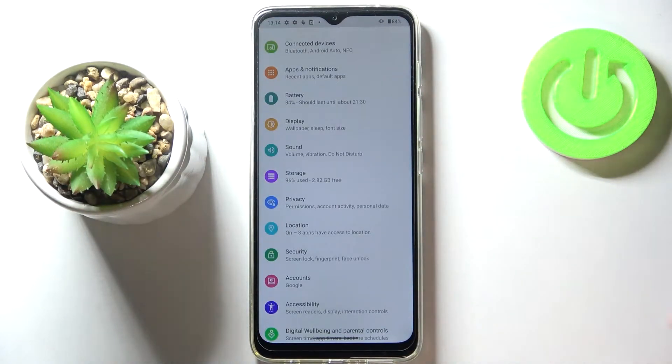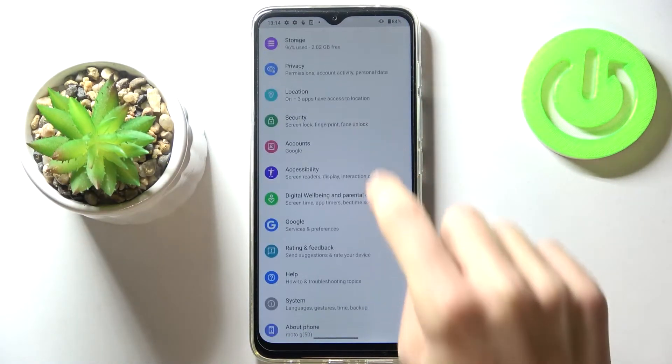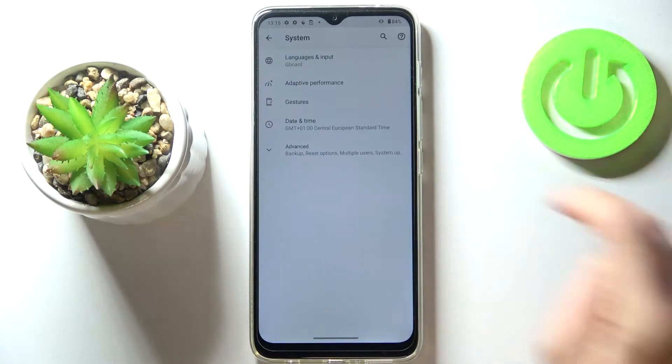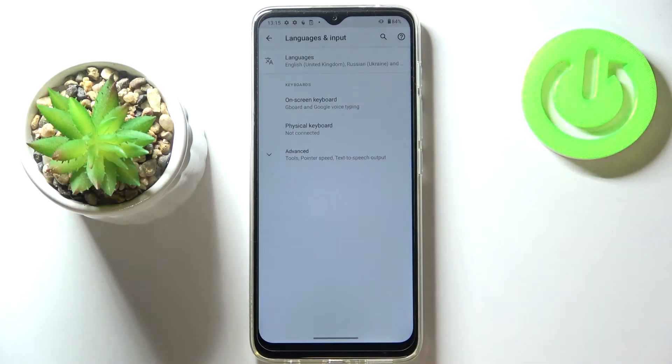So at first just open the settings, then find and select system and click on languages and input.